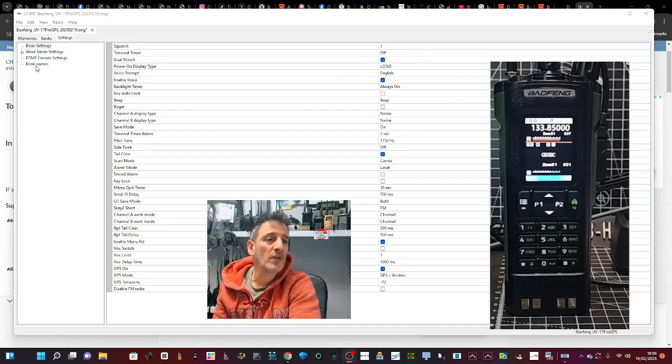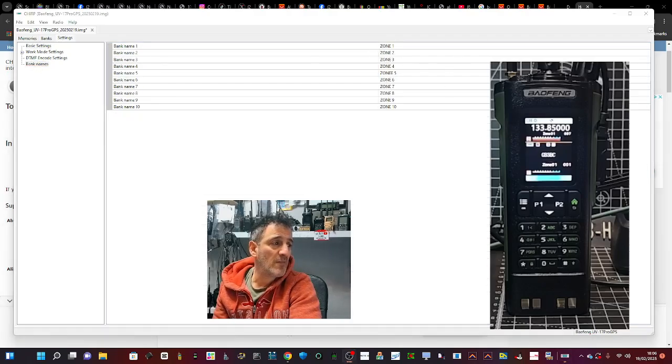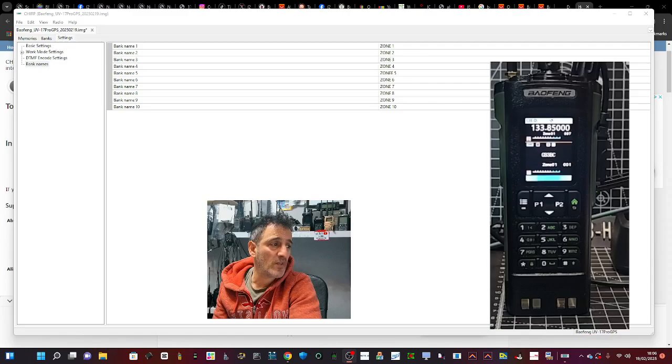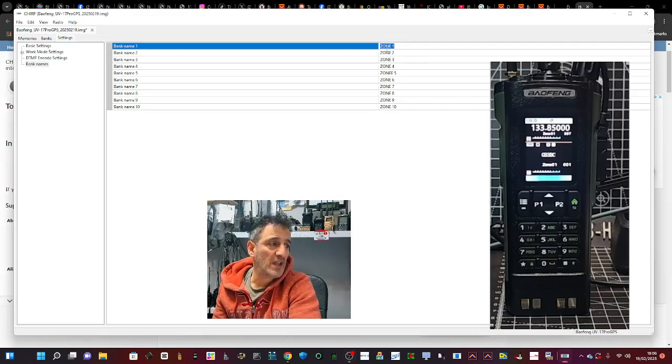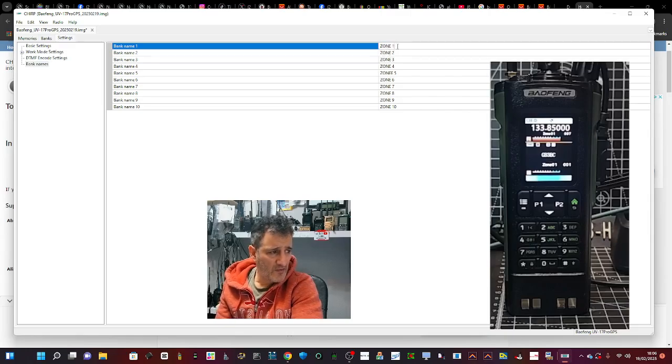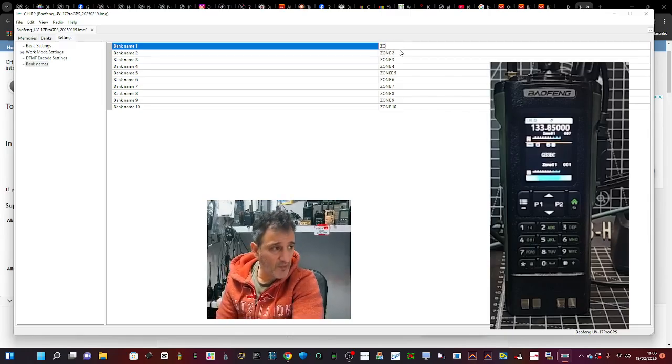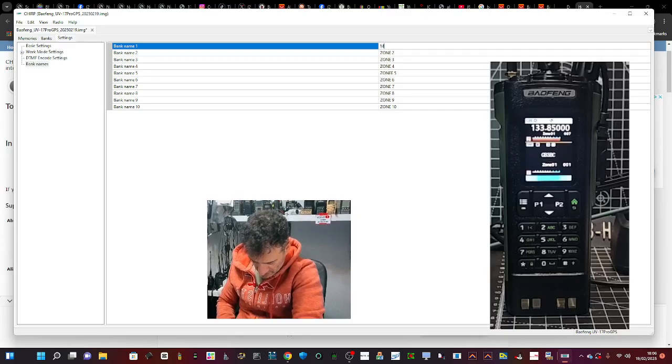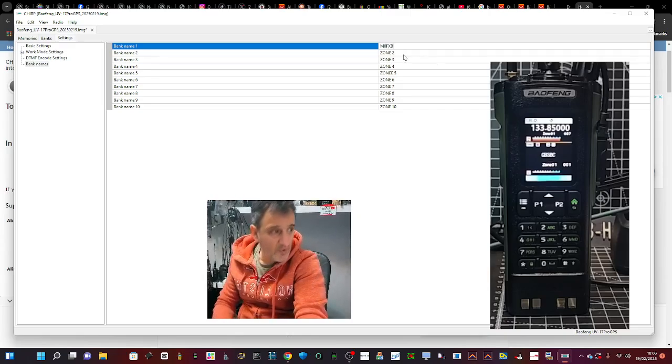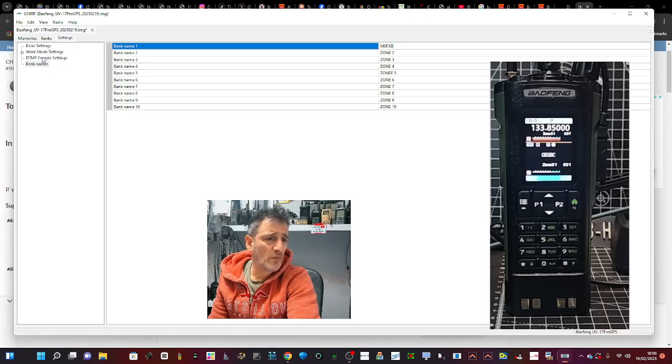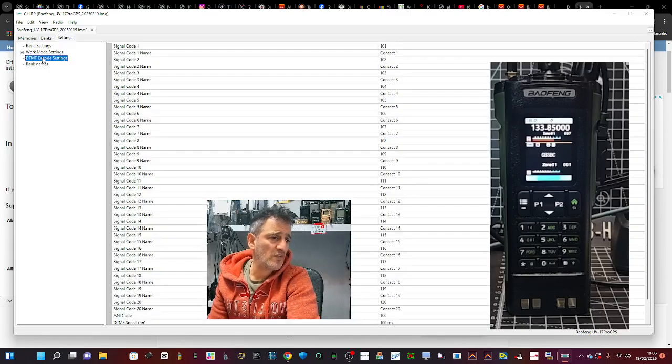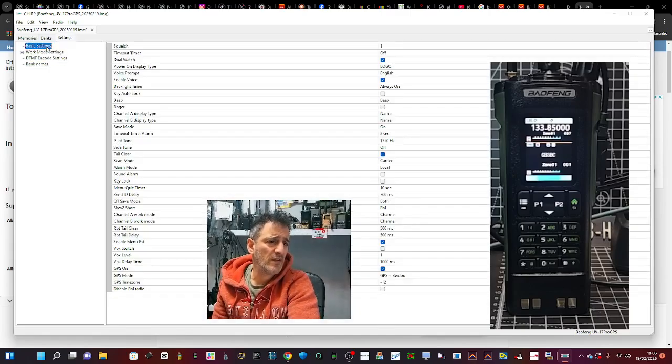You can rename the banks. As you can see, at the moment they're just called zones, but you can rename the banks. Let me call this one M0FXB. If we go back, yes, it does do DTMF.